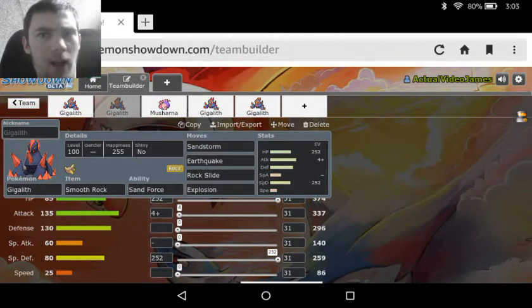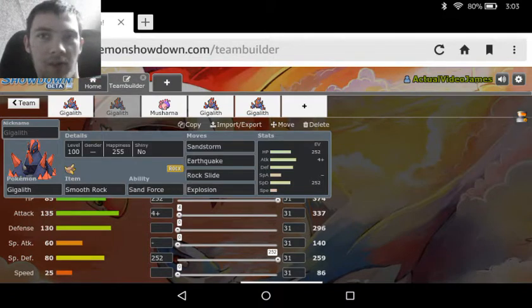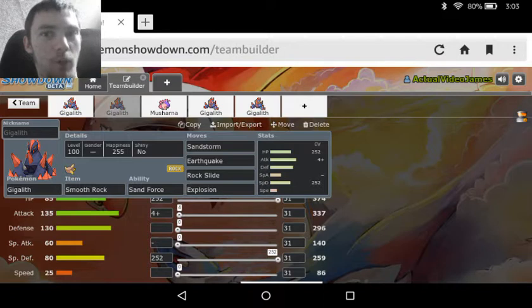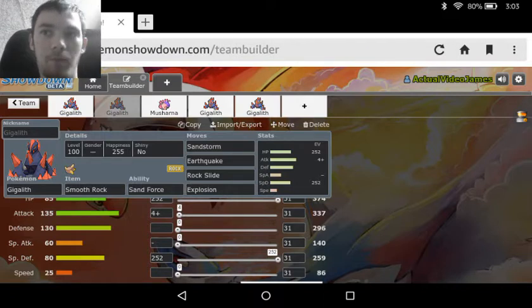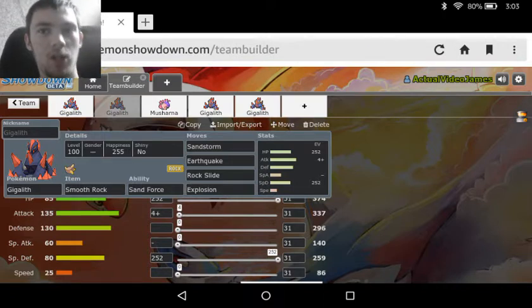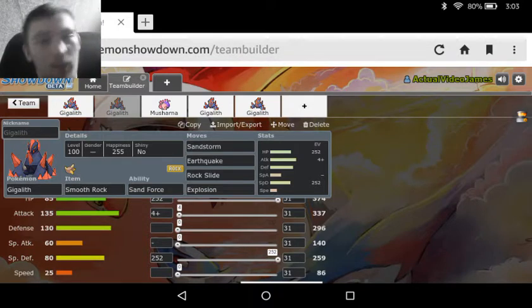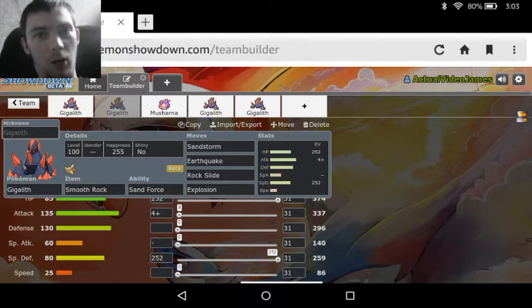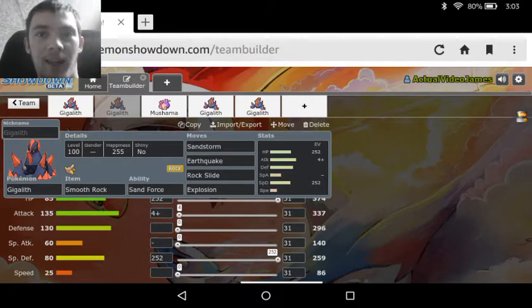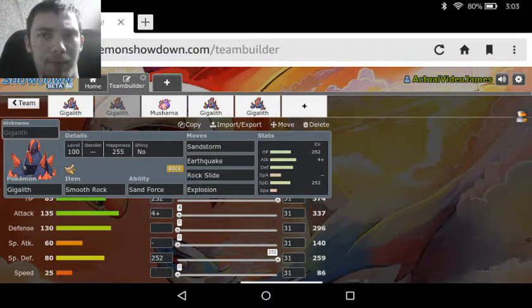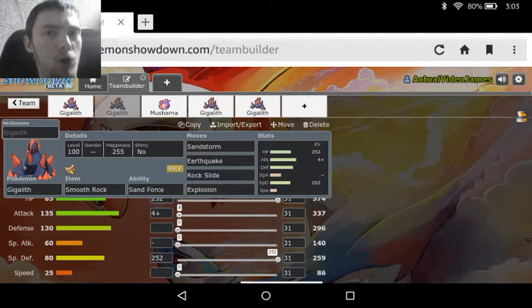We got the Sand Force ability on this, so that all of our moves get that priority damage—well, not priority damage but boosted damage. We just got Earthquake and Rock Slide for the damage, and once again Explosion just as the kamikaze way. Then we see we've got maxed out HP, maxed out Special Defense, and then Adamant nature once again.